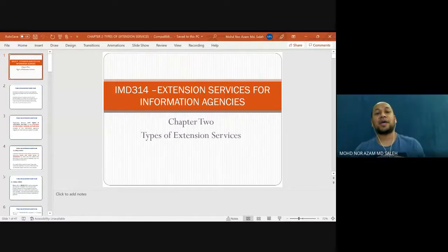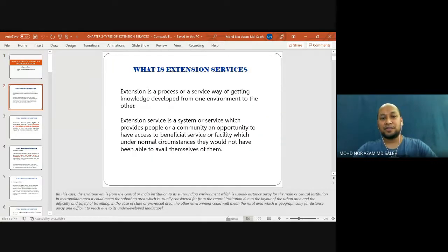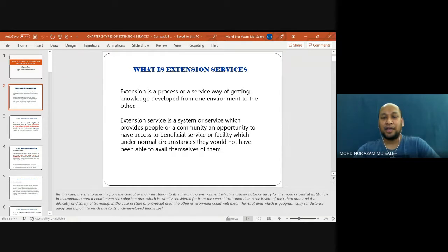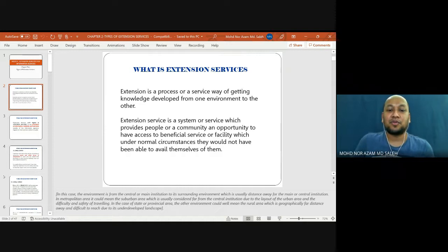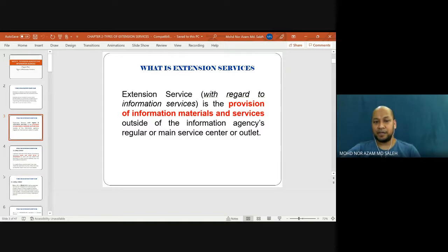Today we're going to look into extension services for information agency, Chapter 2 — types of extension services in information agency. Extension is a process or a service — a way of getting knowledge developed from one environment to another. Extension service is a system or service which provides people or a community an opportunity to have access to beneficial services or facilities which under normal circumstances they would not have been able to avail themselves of. Extension service, with regard to information services, is the provision of information material and services outside of the information agency's regular or main service center or outlet.